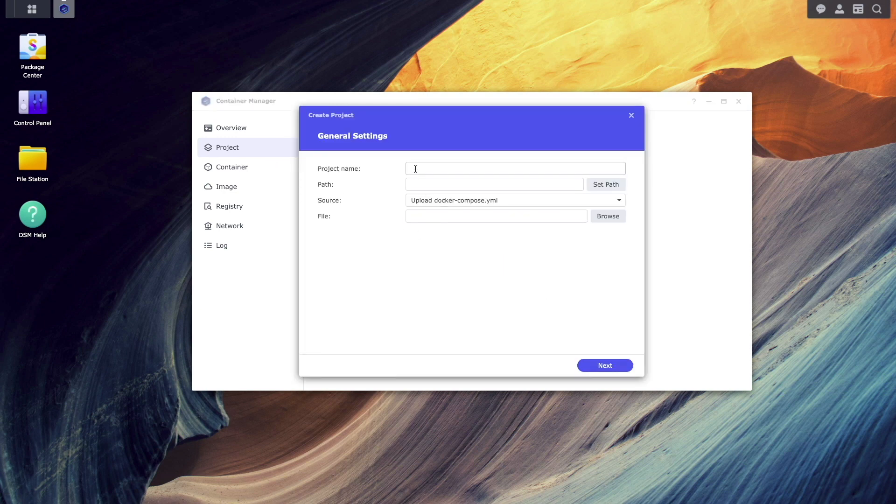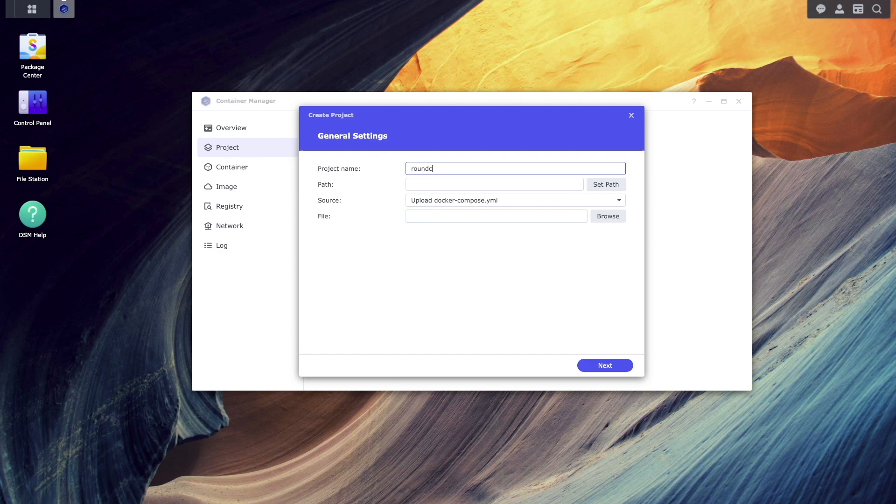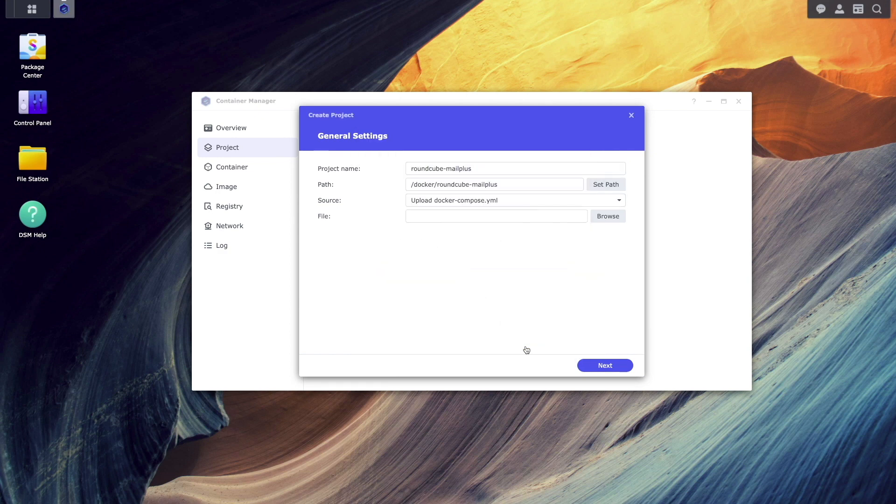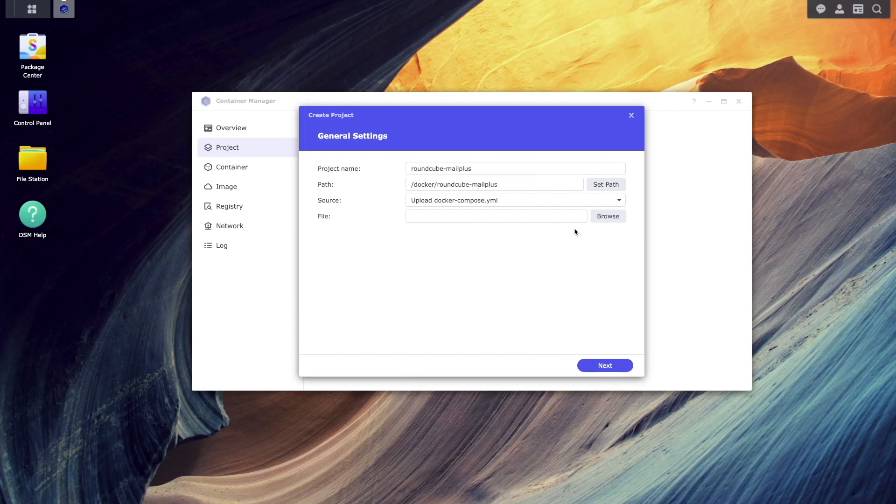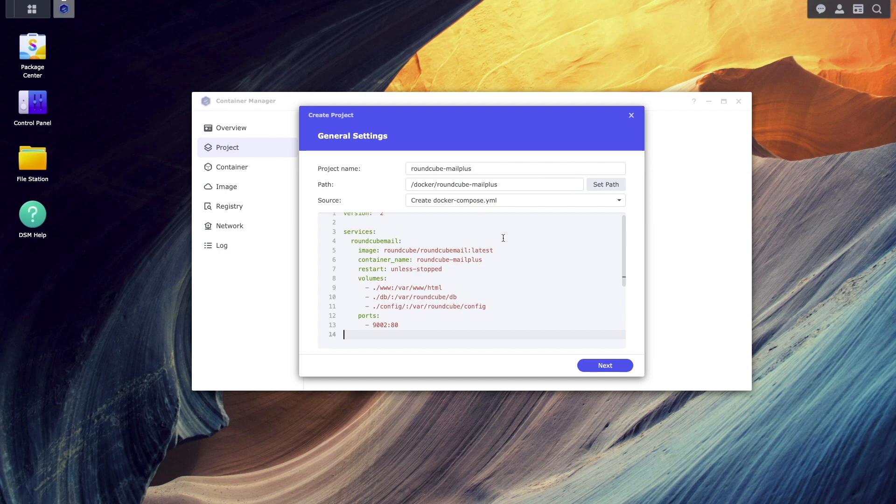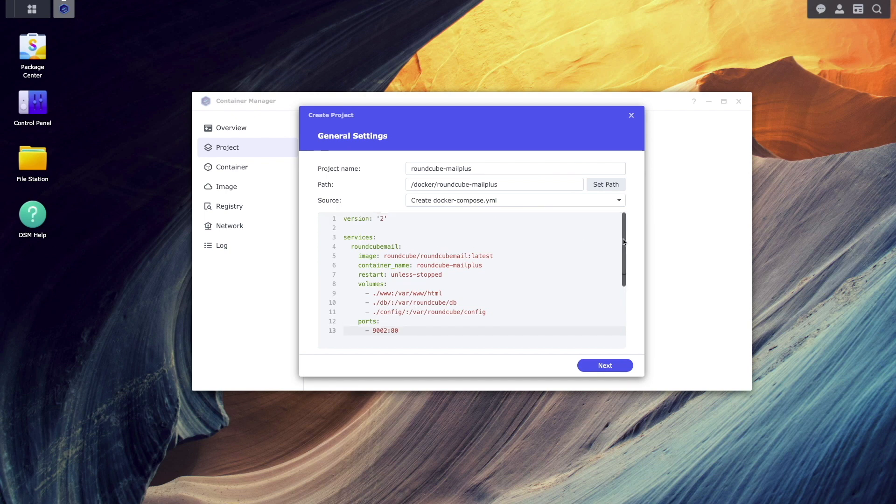Here, I'll give the project the name, set the path to the Roundcube MailPlus folder, then under Source, I'll select Create docker-compose.yaml, and paste in the configuration that is needed for this setup, and click Next.